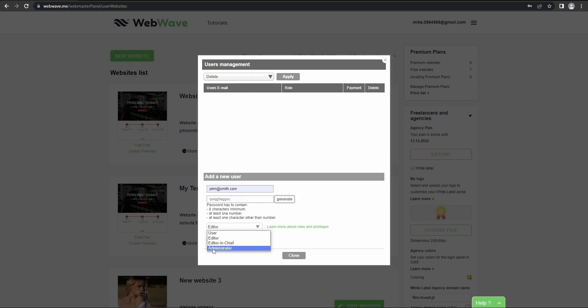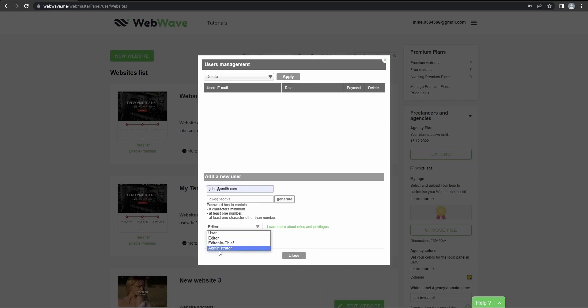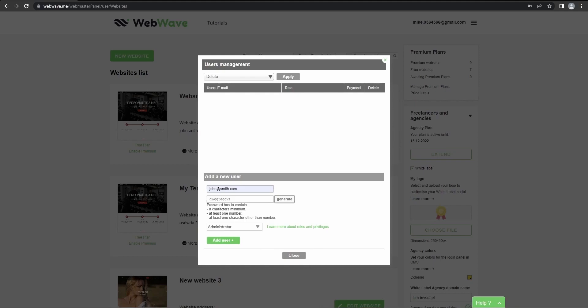So the last option here is an administrator role, which allows our user to perform all the actions from all the roles that are below it, as well as add new elements, other new sub pages, new templates, altering these templates, etc. However, it's still not a webmaster. So now I've explained all the roles.